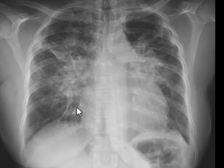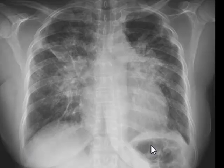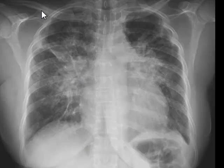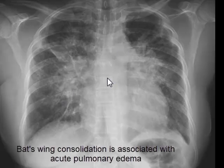Some of the lines visible here are septal lines rather than blood vessels. The heart is clearly enlarged — the transverse diameter of the heart is bigger than half of the internal diameter of the chest. The appearance of consolidation is somewhat like a bat's wing sign.